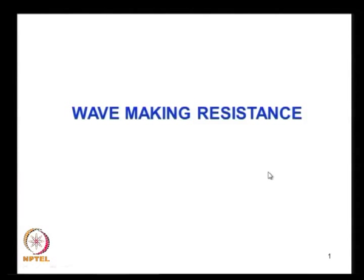Good morning. We have already discussed the various components of resistance. Each one of the major components is wave making resistance. The other major component is frictional resistance. We have seen the physical reasoning for frictional resistance and how it is related to ship speed or flow velocity. It is proportional to V to the power 1.825.